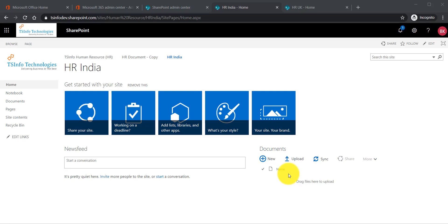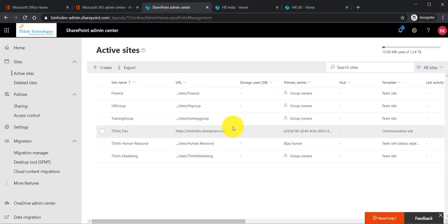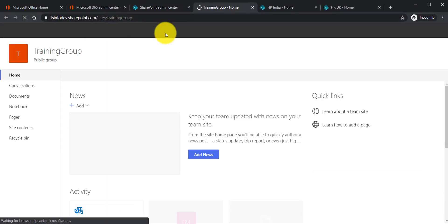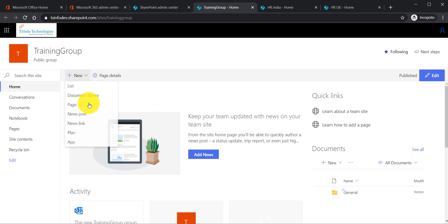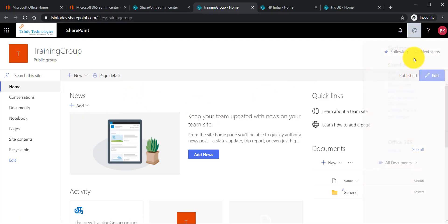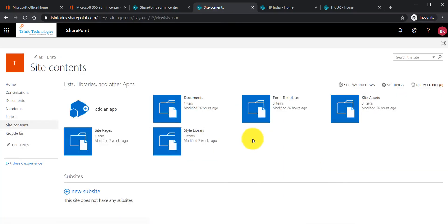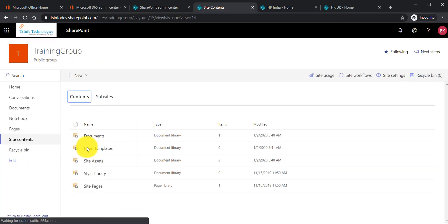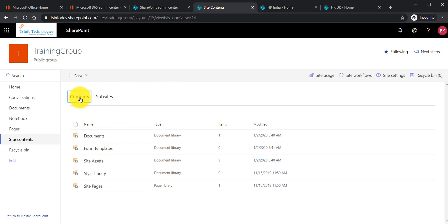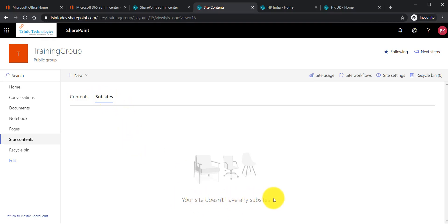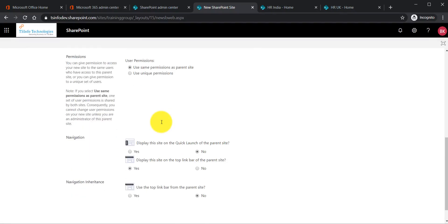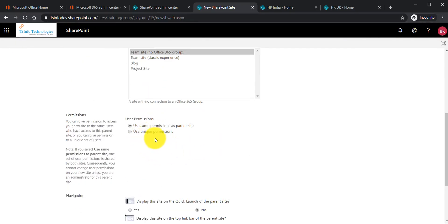Next we will see how to create a sub-site in a modern team site. Ideally you should not create sub-sites in modern sites, as it is not the recommended approach by Microsoft, but we will see how it is done. I will go to the admin center and take a training group site. You will not see a sub-site option directly on the modern site, but if you go to the site content page, you will see a 'Sub-sites' tab showing your site has no sub-sites. Click 'New' and then 'New sub-site.'